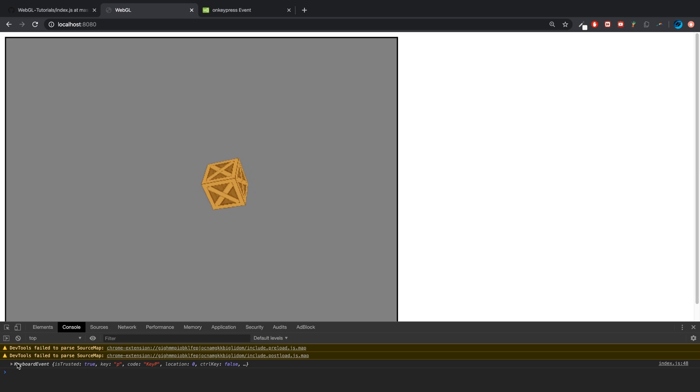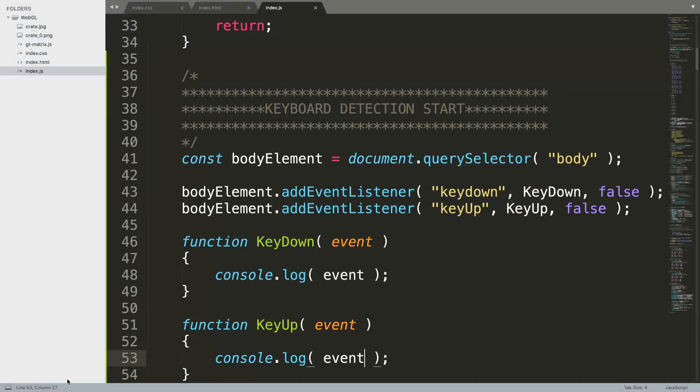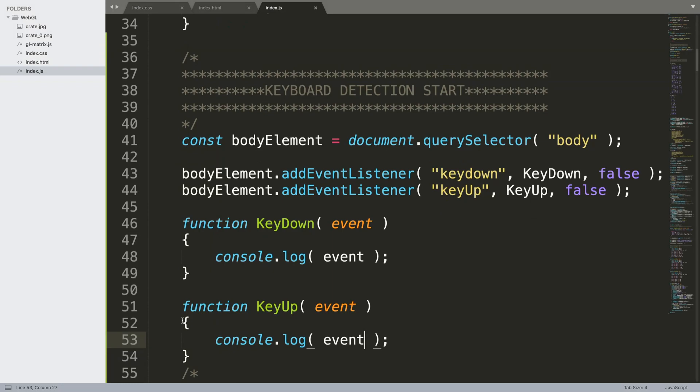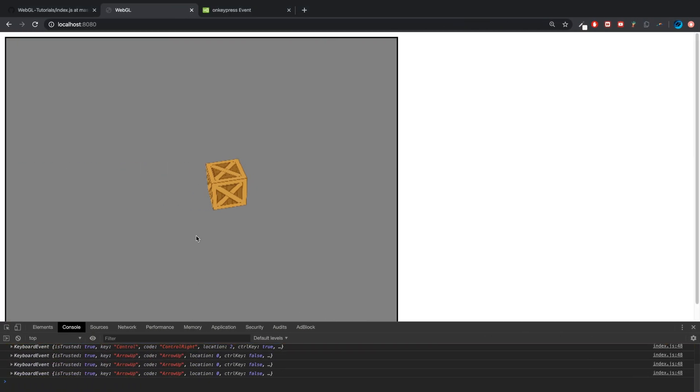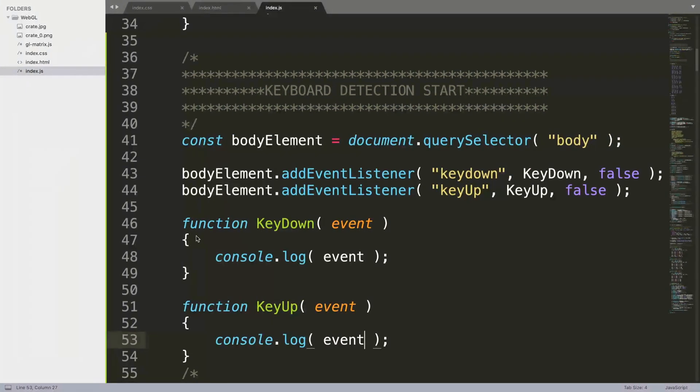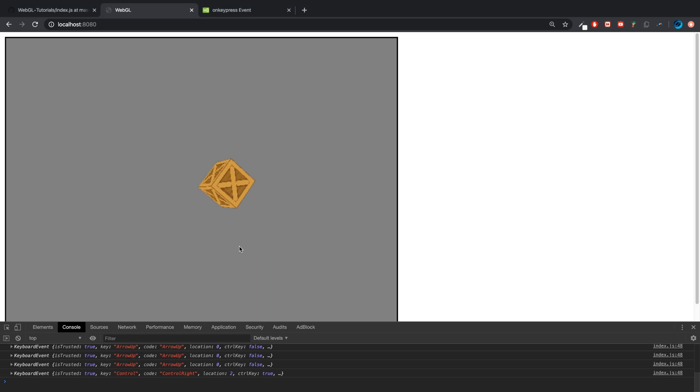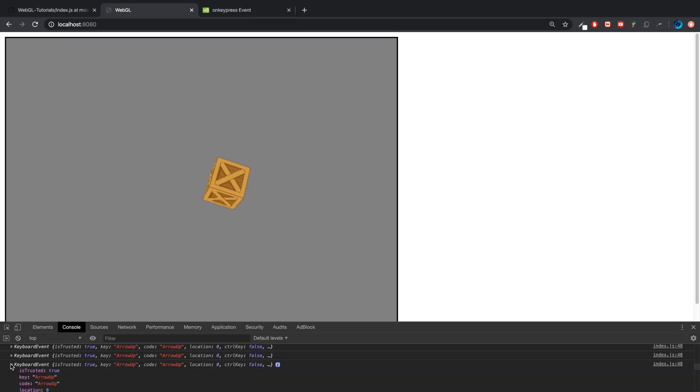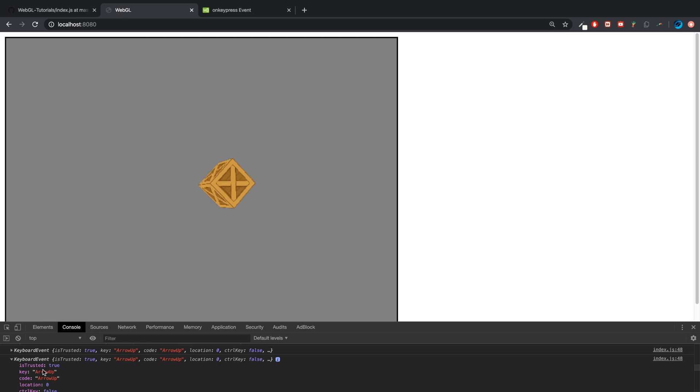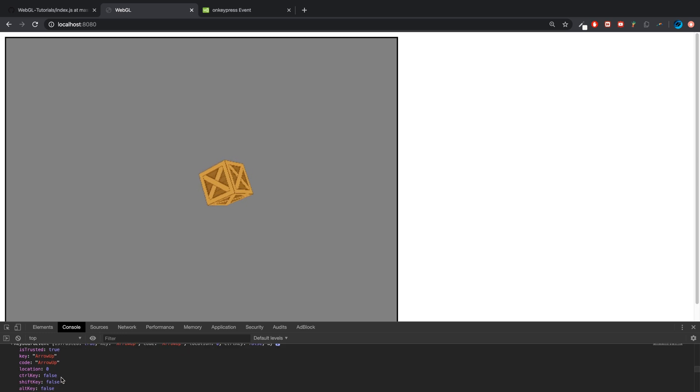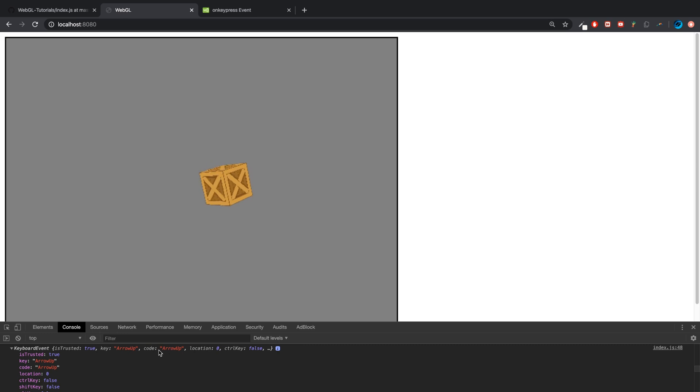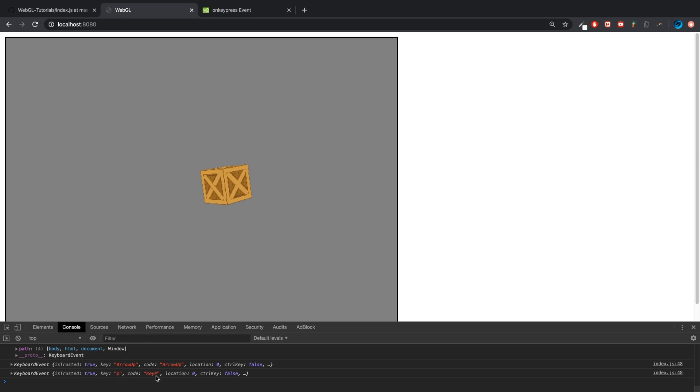Let's get back to here, refresh, and now if I press, let's say P, it's detected it. It has detected it, and if we look over here it tells us a bunch of information.